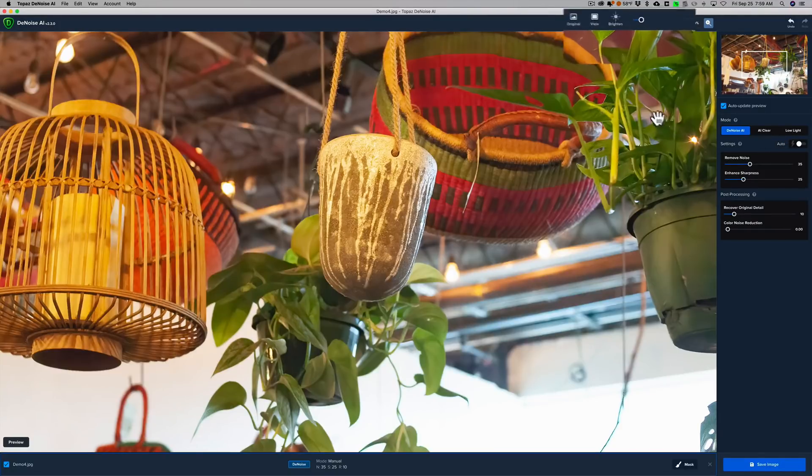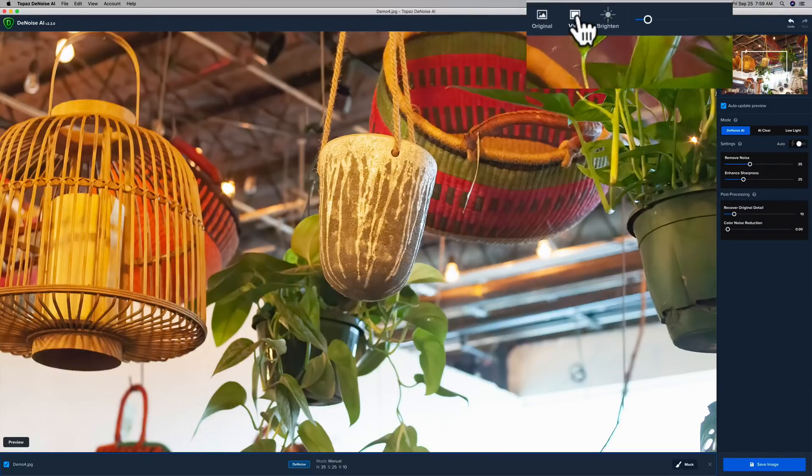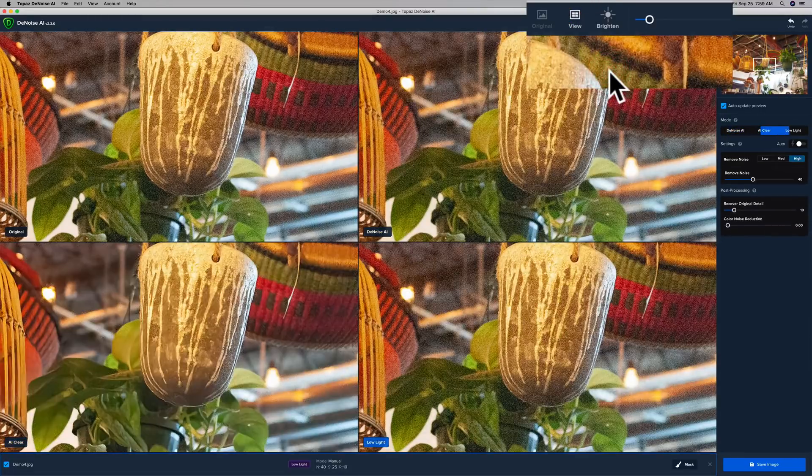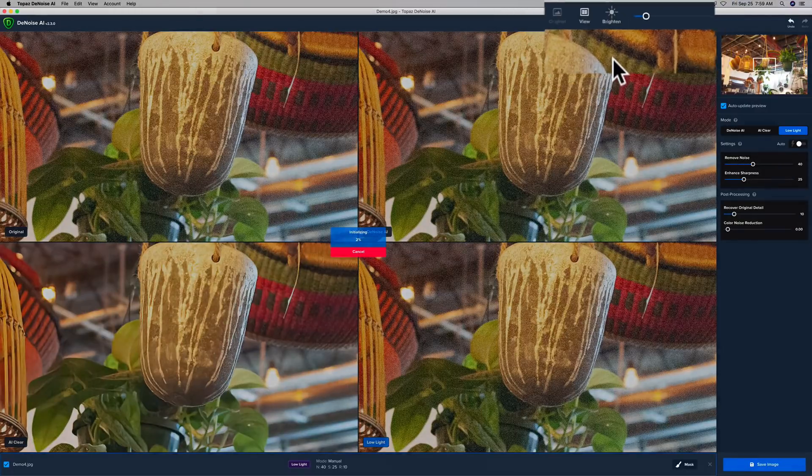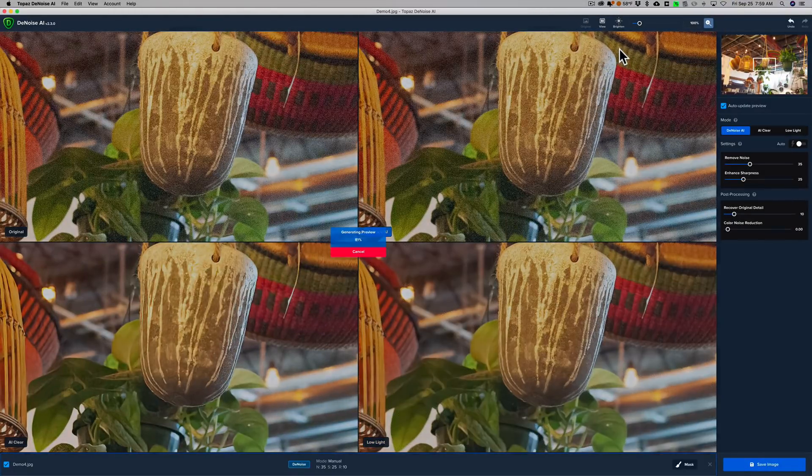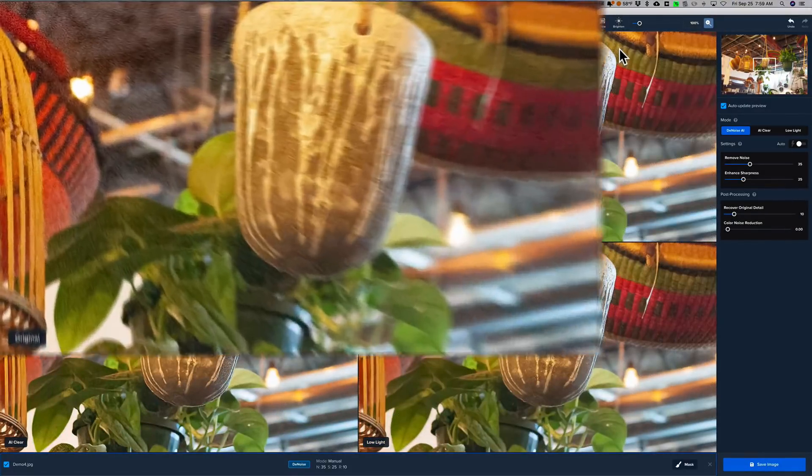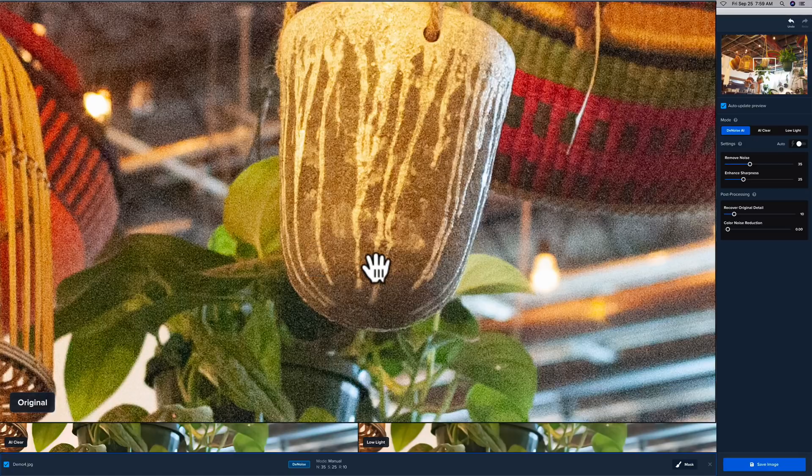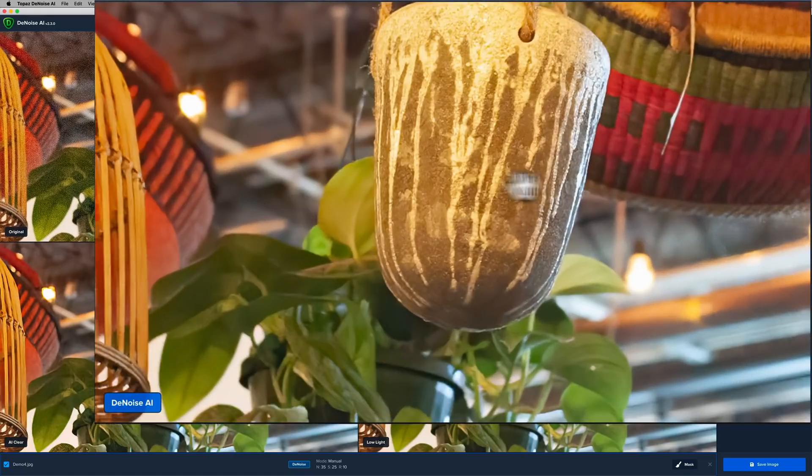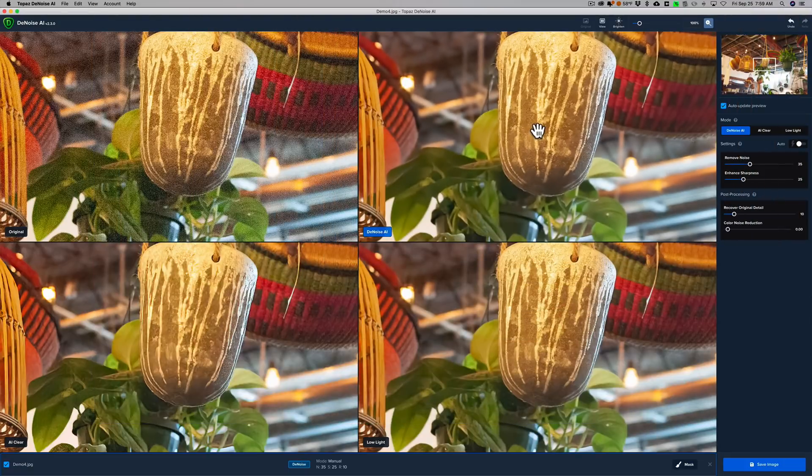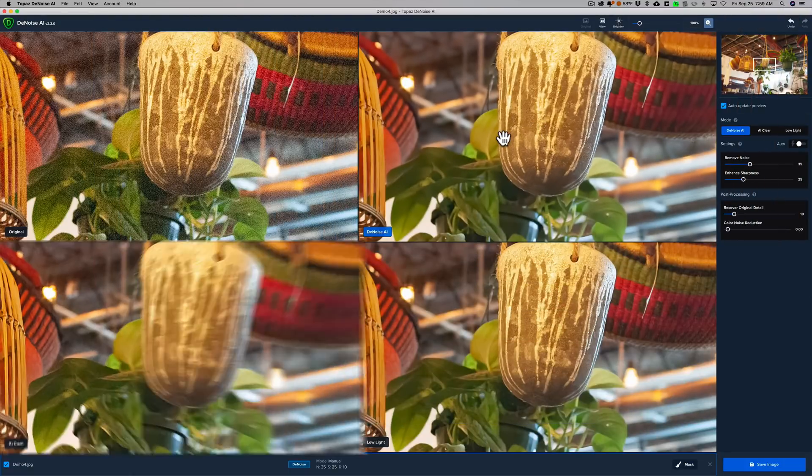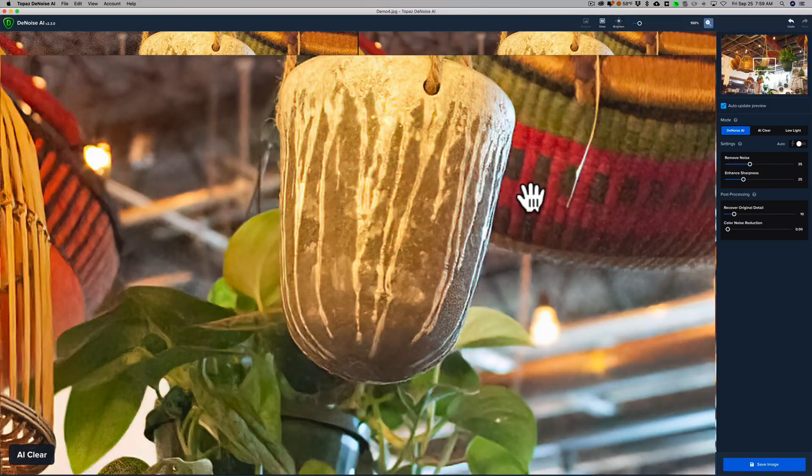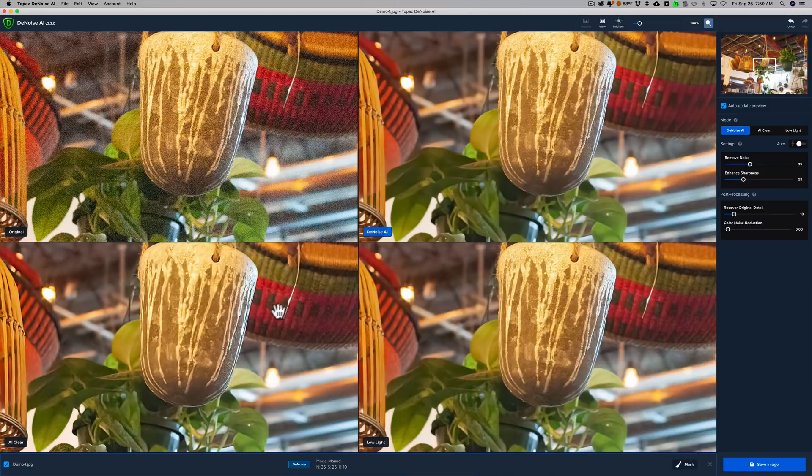You can save a lot of time now if you go up to View, and there's a new view: Comparison View. If you click on that, it will give you all three modes side by side. You can see over here is the original in the top left-hand corner with all the noise. There's the Denoise AI mode, and you can see that it did a stupendous job. Then the AI Clear mode. AI Clear did okay,